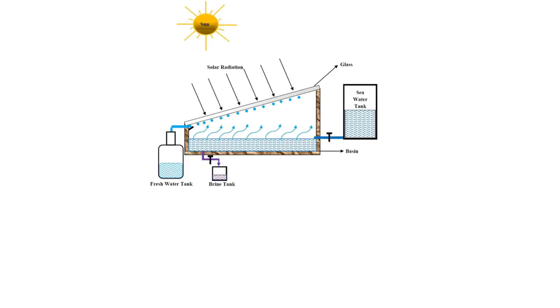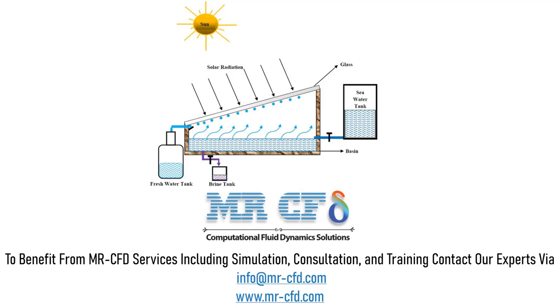In general, the main mechanism used in desalination plants is to evaporate the salt water and then distill the water vapor. Due to the high cost of this process, it has always been tried to provide the energy needed at the lowest possible cost. One of the best methods that has received a lot of attention in recent years is the use of solar energy to supply the energy needed for this process.